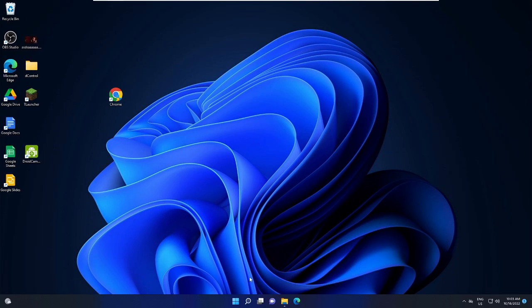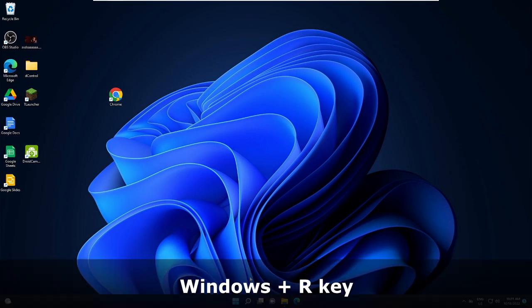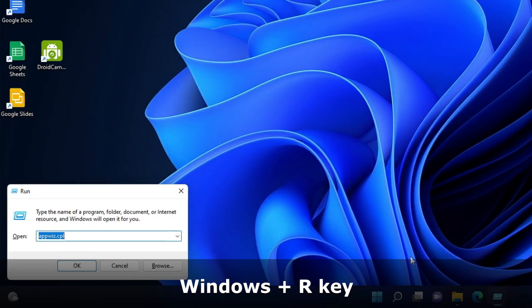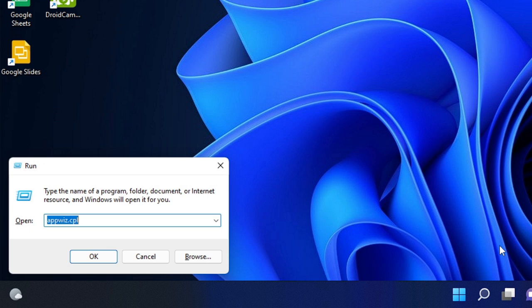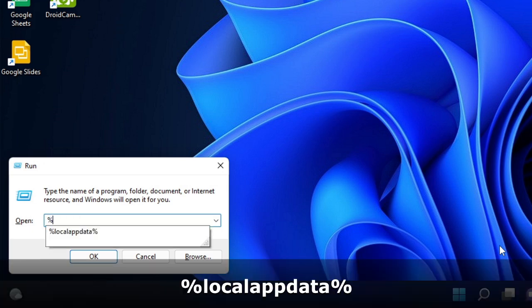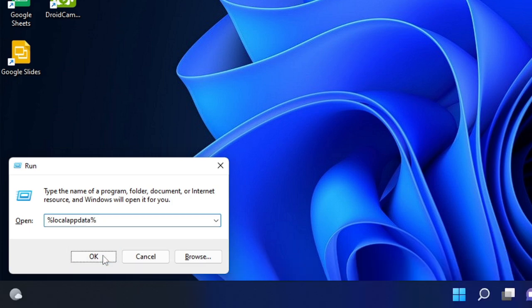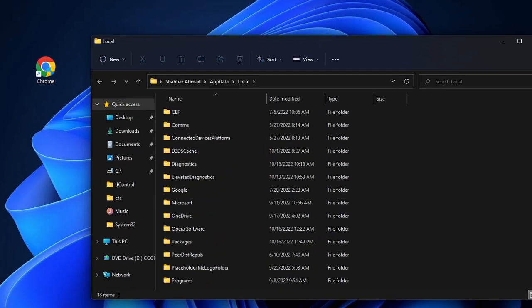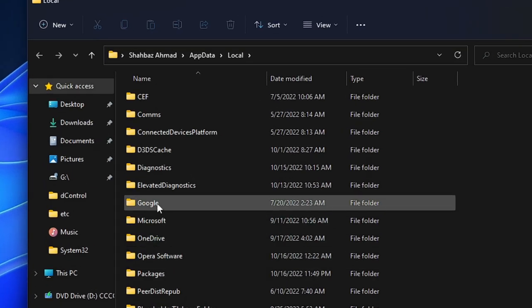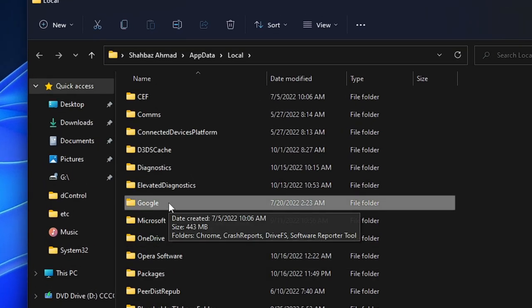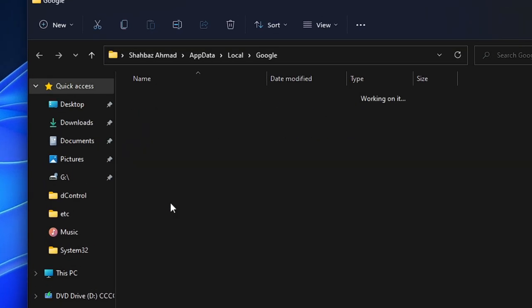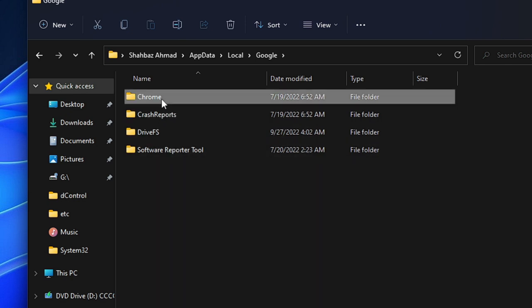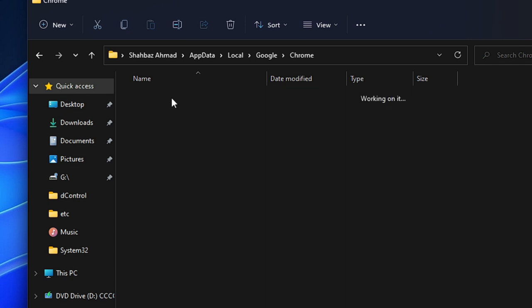Now press Windows and R key on your keyboard to bring up the Run box at the left hand corner. Here you have to type percent local app data percent again, and then click on OK.